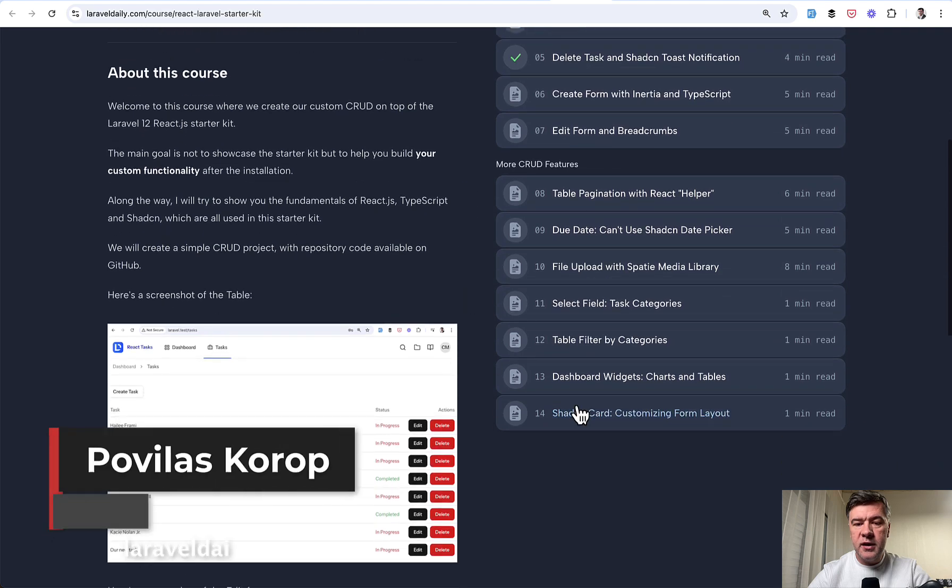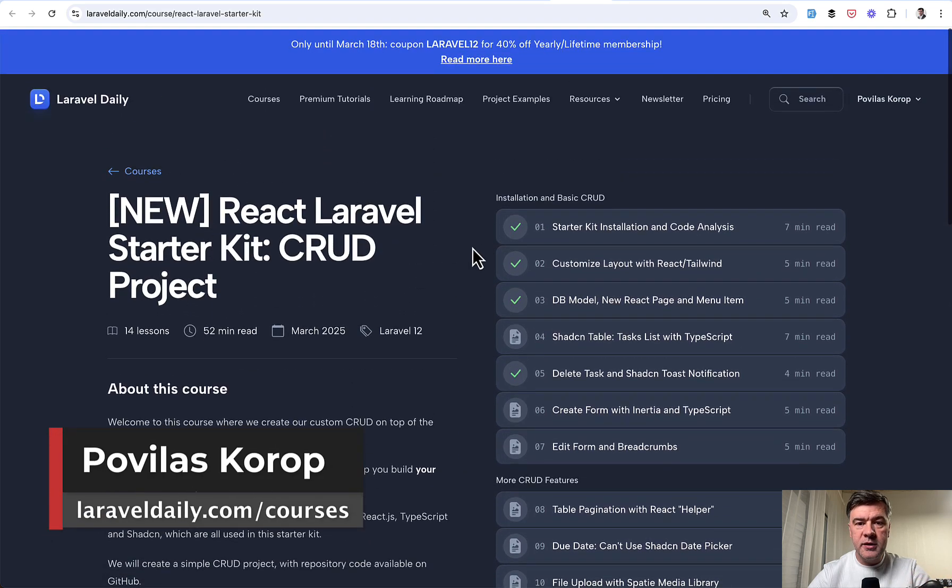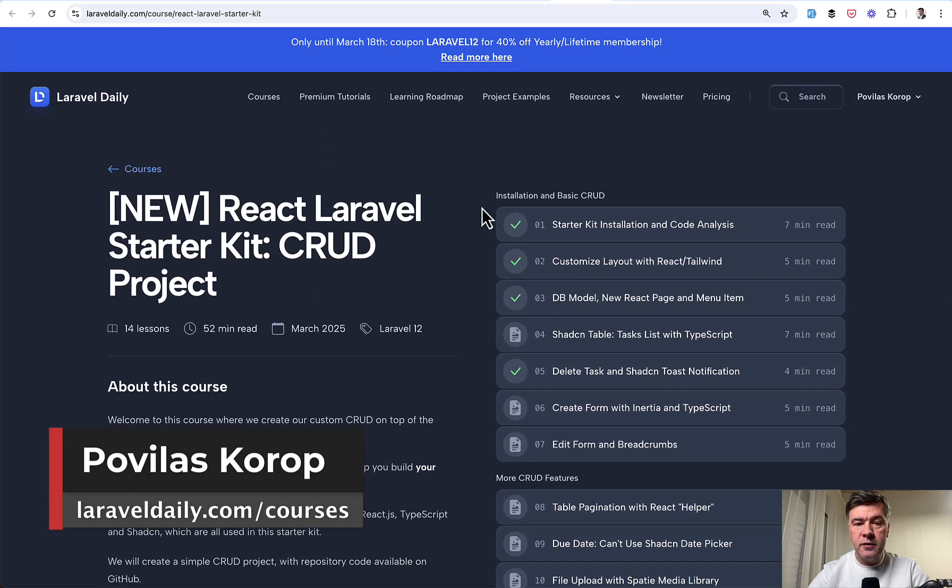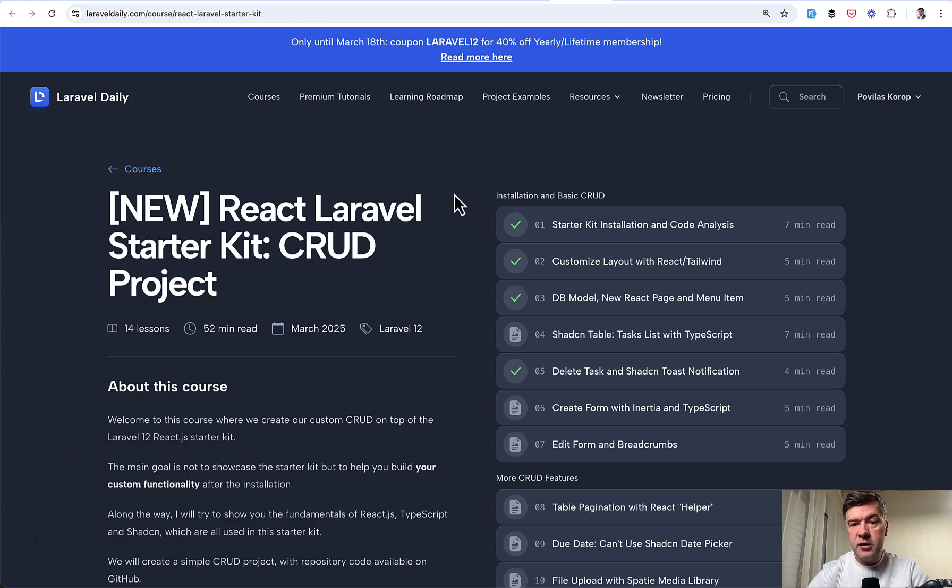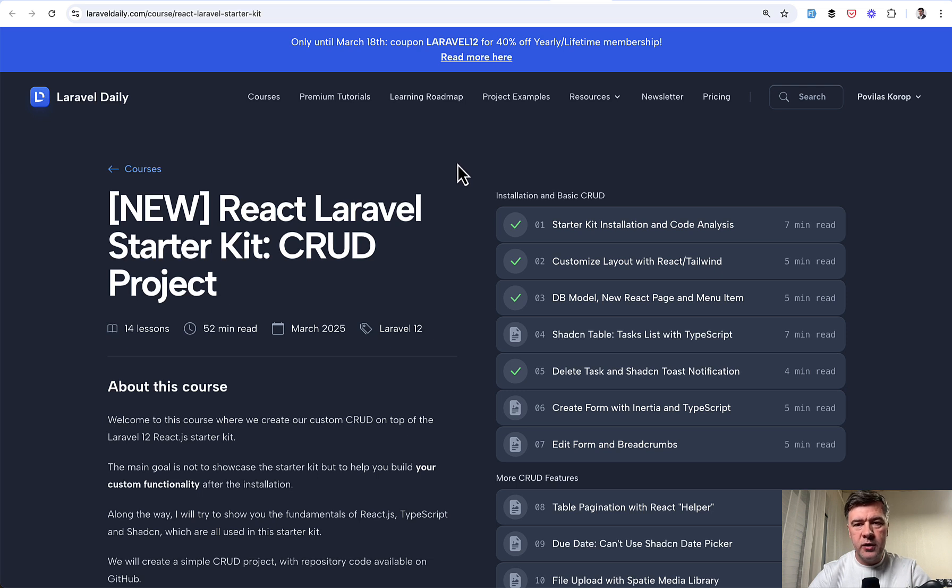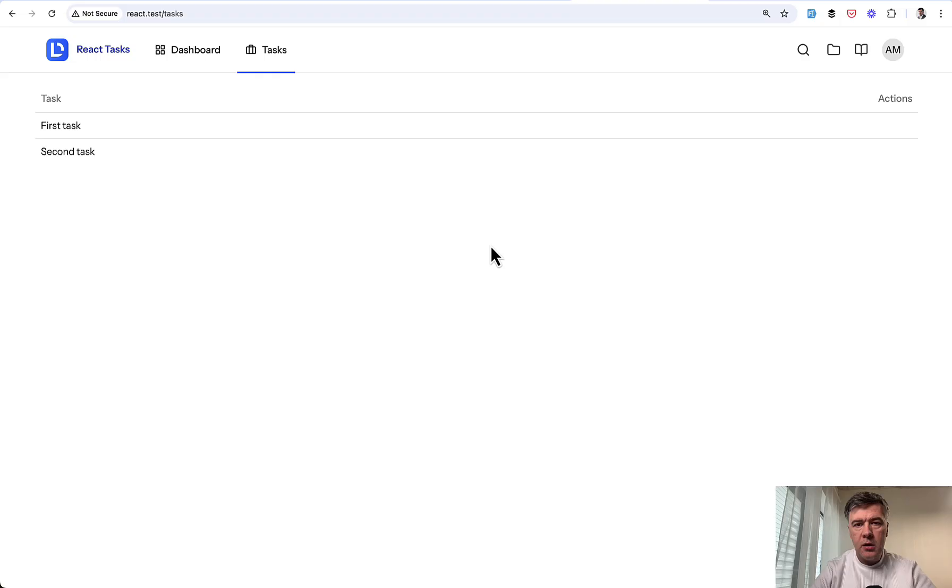So the course on Laravel Daily has the second part which may be expanded based on your feedback even more. And this week, until March 18th, there's 40% discount of yearly or lifetime membership, with coupon Laravel 12. Now let's go to the video and finish that CRUD with React, TypeScript, Inertia, and ShadCN.